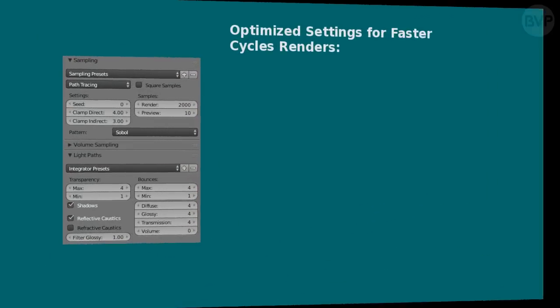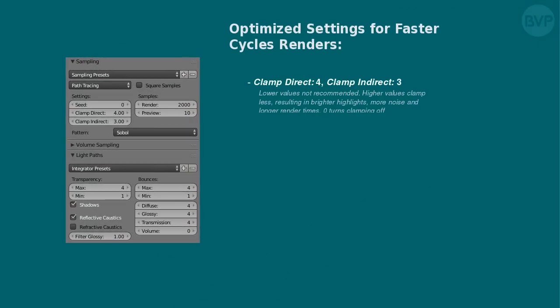And that brings us to our summary. Clamping values are the most important. Direct set to 4, indirect to 3. Lower values are not recommended as they will obliterate the highlights. Higher values will clamp less, resulting in brighter highlights, more noise, and longer render times. The 0 value turns clamping off, something you may need if rendering close-ups of demanding glass objects such as diamonds.